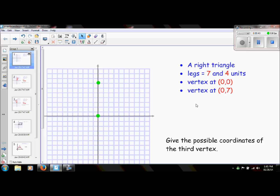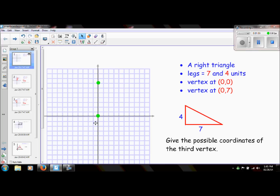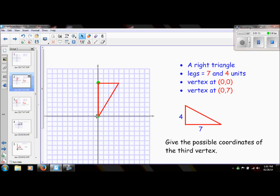To help me visualize this, I have drawn exactly what they've given me. I have a right triangle with a leg of four and one of seven. Now I'm going to transfer this over and place it on the coordinate plane with a vertex at (0,7) and (0,0). Hopefully you can just tell by looking at this — we've already figured out where one of our vertices could fall. So this third vertex could be on (4,7).